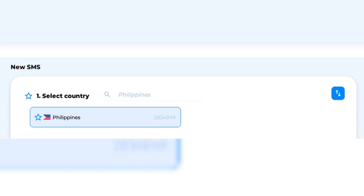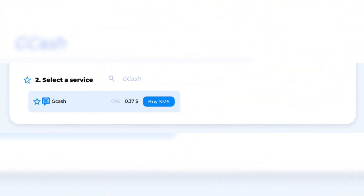After you've bought the virtual number, you'll see it at the top of the home page on your profile. Use this number when registering or verifying your GCash account in the app. Now request a verification code using the GCash virtual phone number — it shouldn't take long.